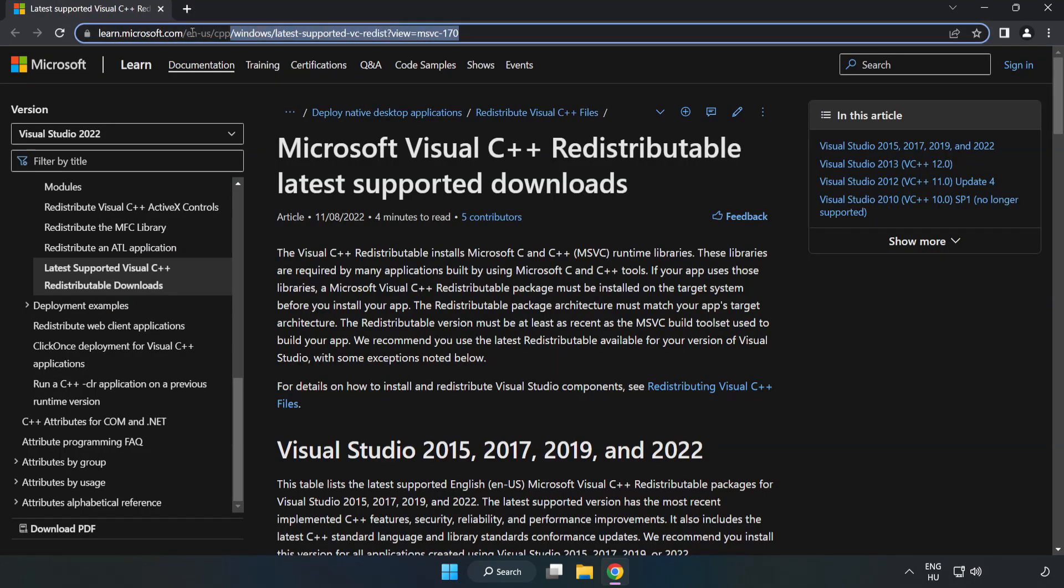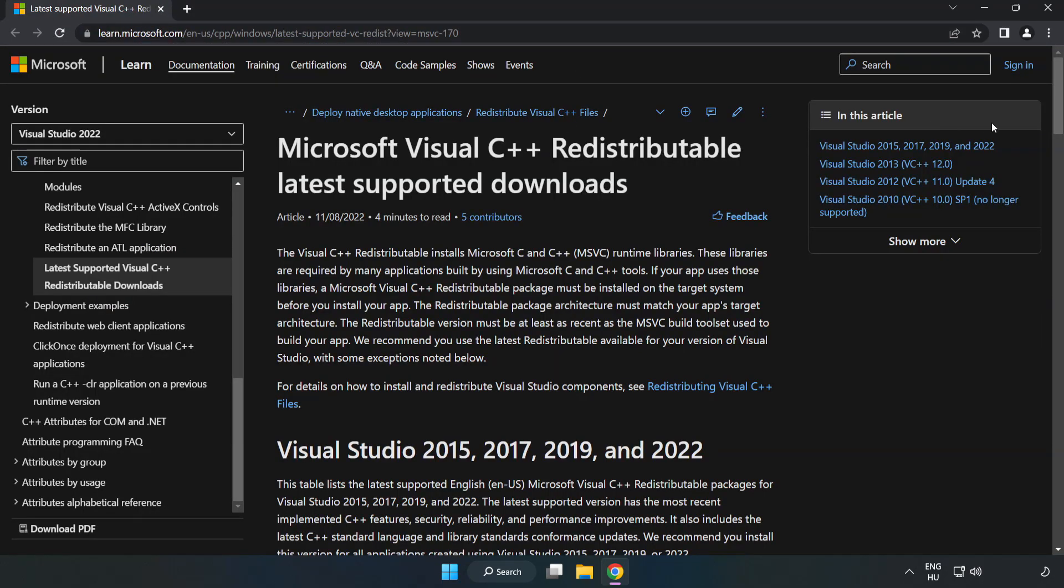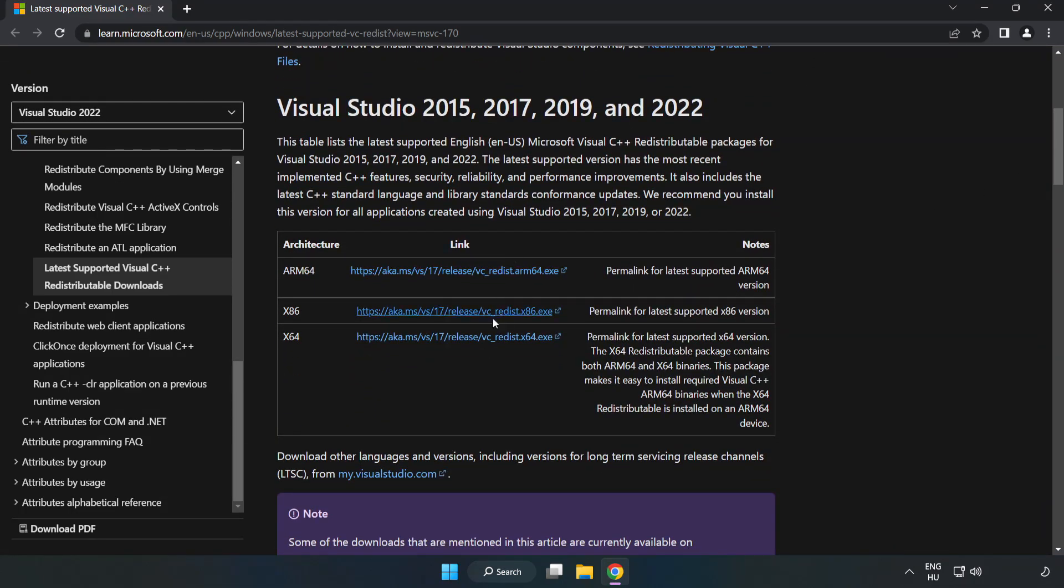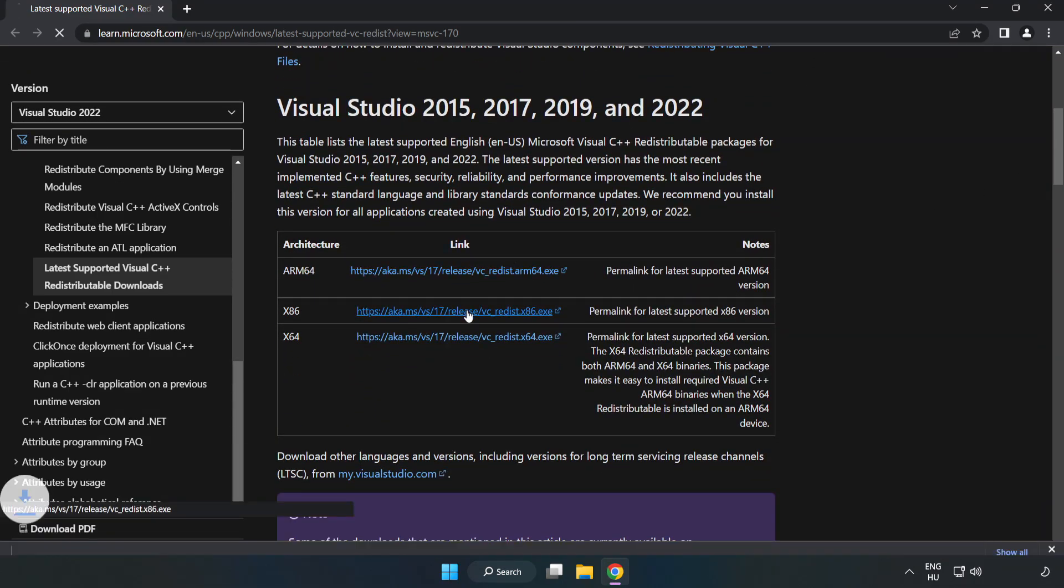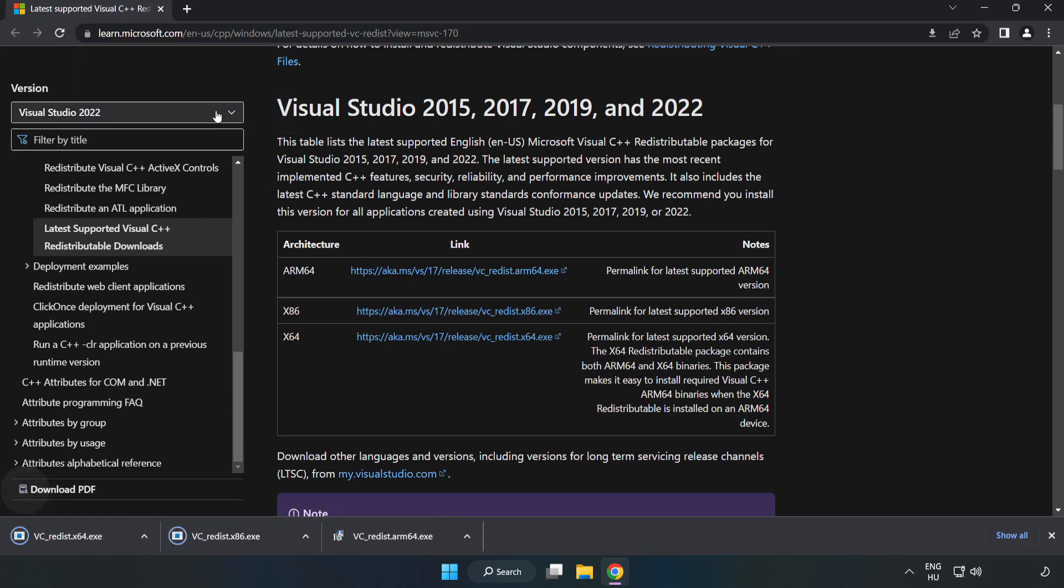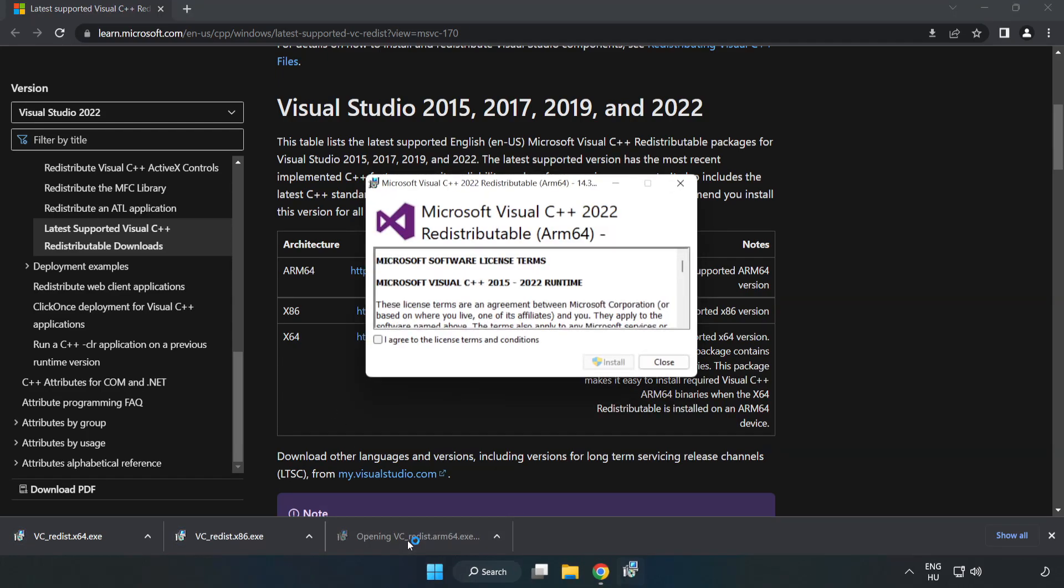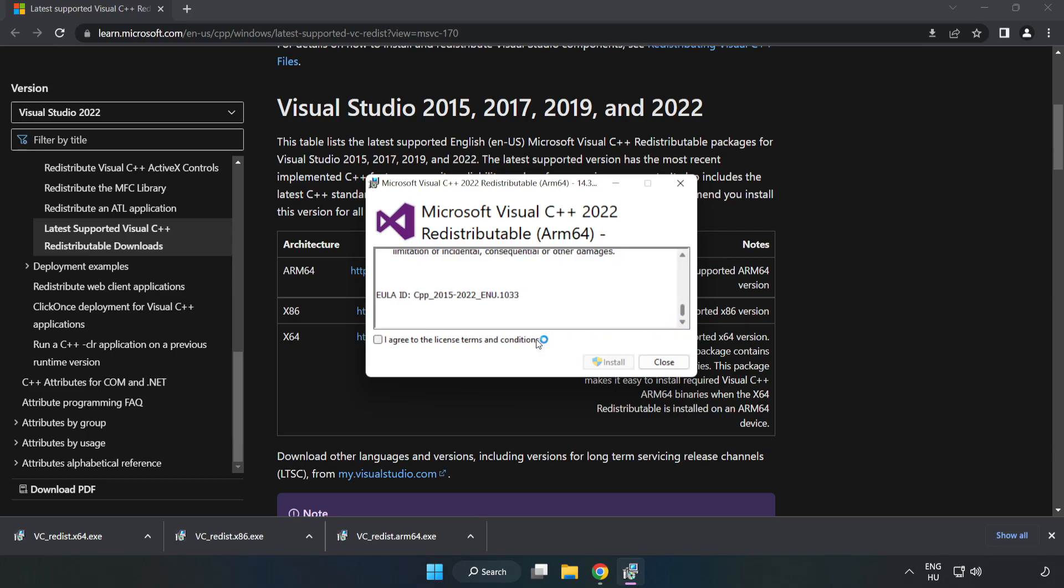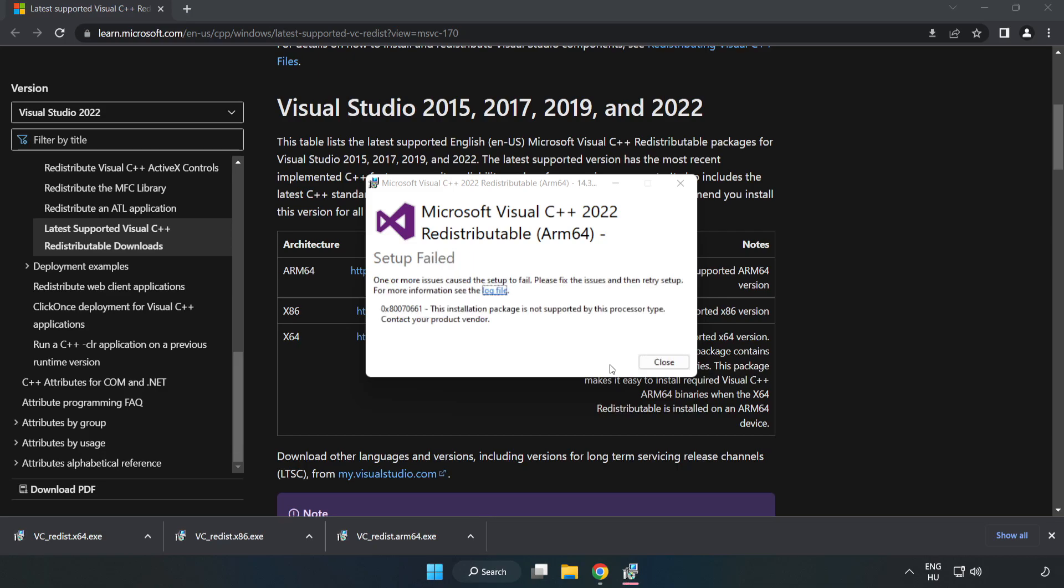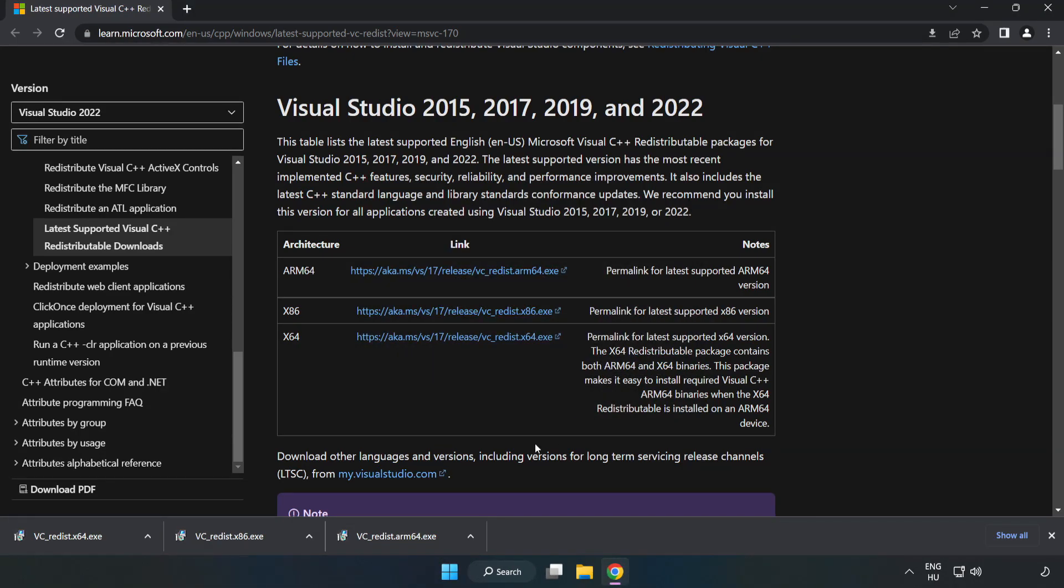Go to the website link in the description. Download three files. Install downloaded file. Click I agree to the license terms and conditions and click install. Install. If it fails to install, no problem. Repeat for the other.